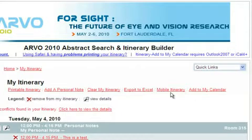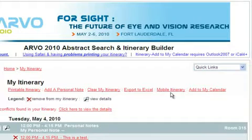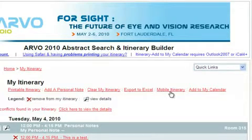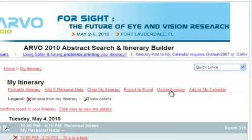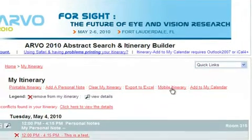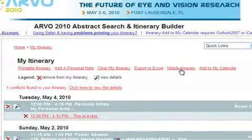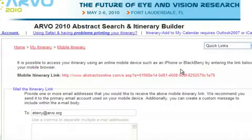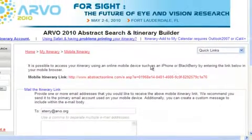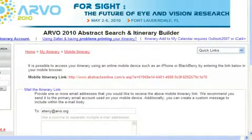The Mobile Itinerary Link allows you to access your itinerary using your smartphone or other mobile device, or to email your itinerary link to others who can view your itinerary from their smartphone or other mobile device. Click Mobile Itinerary and follow the instructions.